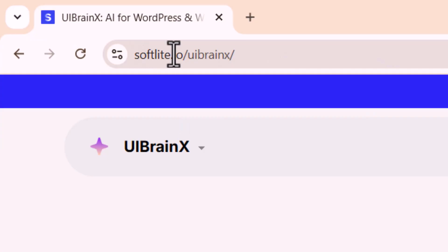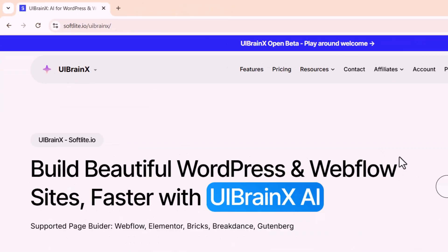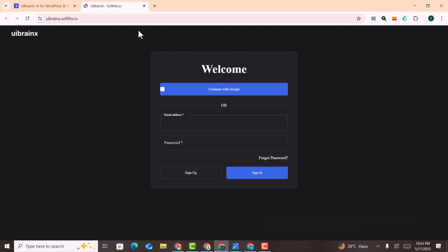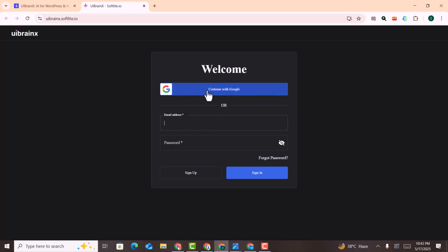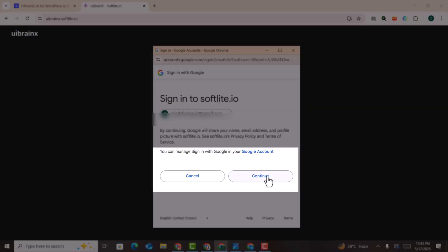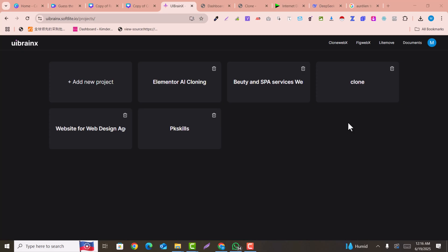You need to visit softlight.io/uibrainx — this is the actual product of Softlight. Here you just need to click on 'Go to App'. You can log in with your Google account, and you can also sign up with your email address. I will just click on 'Continue with Google', select my Google account, and click on continue.